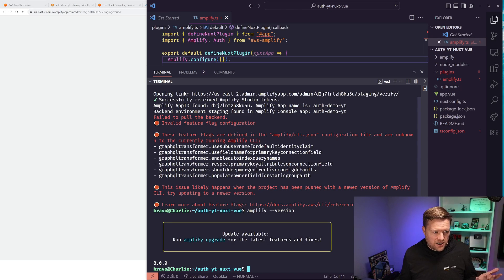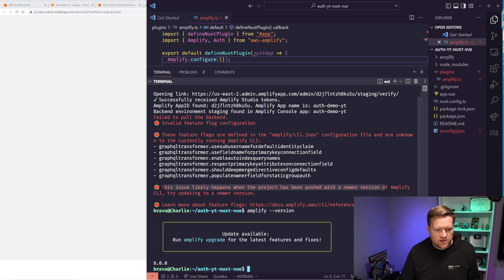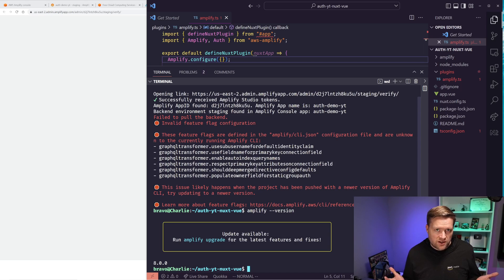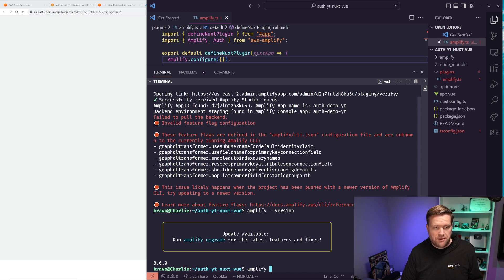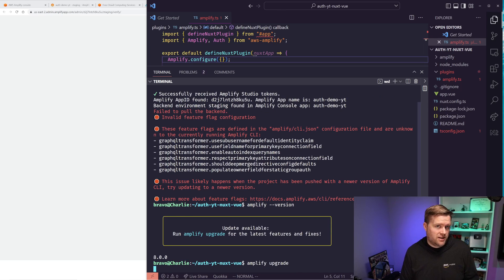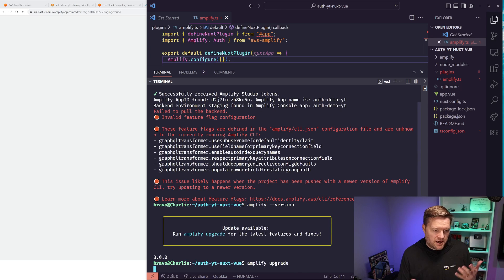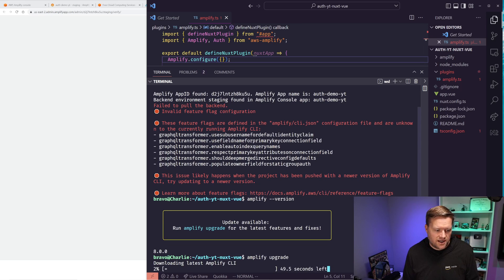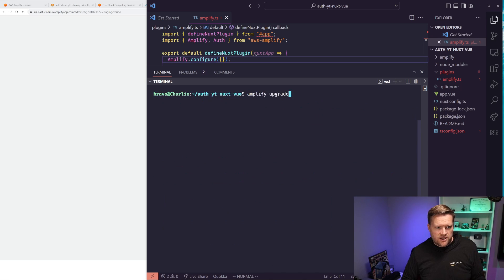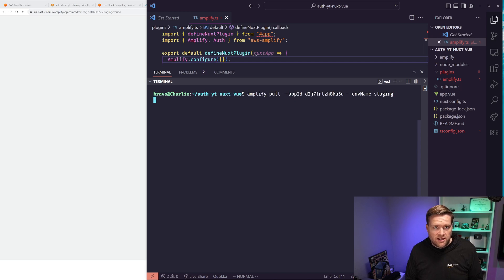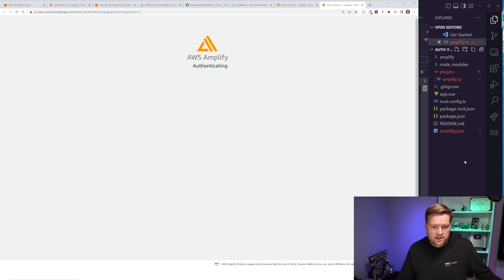Okay. So it actually is verifying that we are the owner of this application. Make sure when you run this command that you're still logged into the console and you just click yes here and it should authenticate. So this is interesting. I actually just got an error and it says this issue likely happens when the project has been pushed with a newer version of amplify. So I have an older version of the amplify CLI installed. So I'm going to type in amplify upgrade, upgrade to the latest version, and I'm going to try to do the pull again. So if this ever happens to you, then make sure you upgrade your amplify to the latest version of the CLI. Okay, cool. So I upgraded it. I'm going to try it again. Run the pull and see what happens.